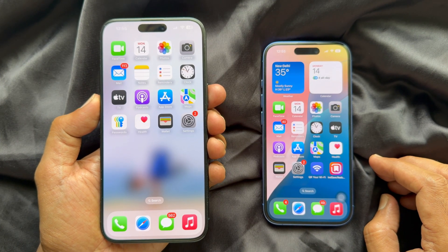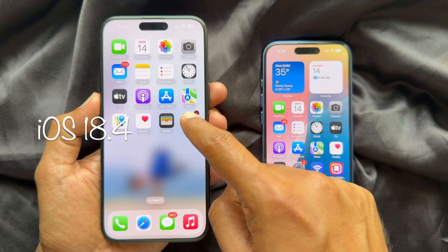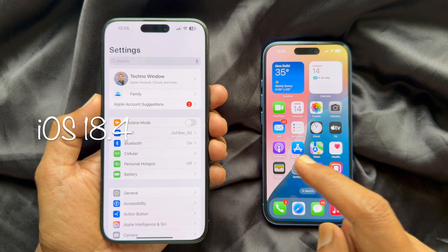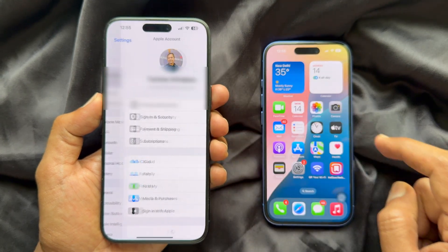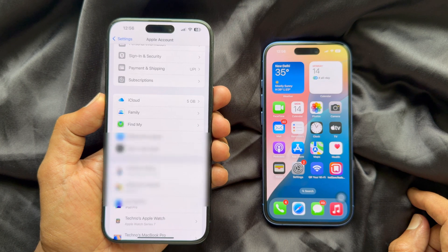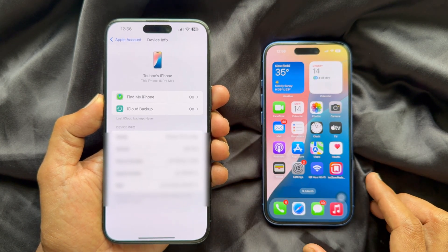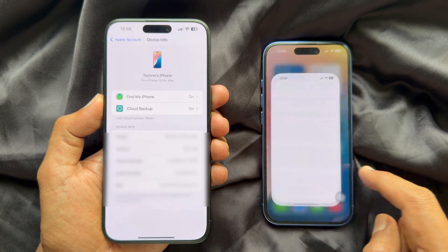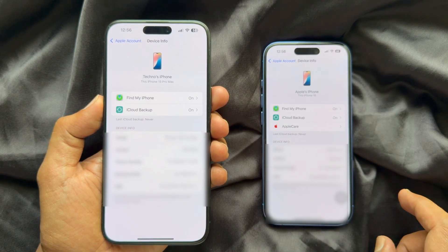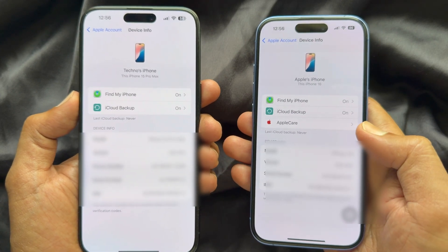Apple Care info is now available in Apple account settings. To check that, in iOS 18.4, open the Settings app, tap on your profile name, and tap your iPhone. Here you will see no Apple Care. In iOS 18.5, open the Settings app, go to your profile, and tap on your iPhone. Here you will see Apple Care. Tap Apple Care to see the details.